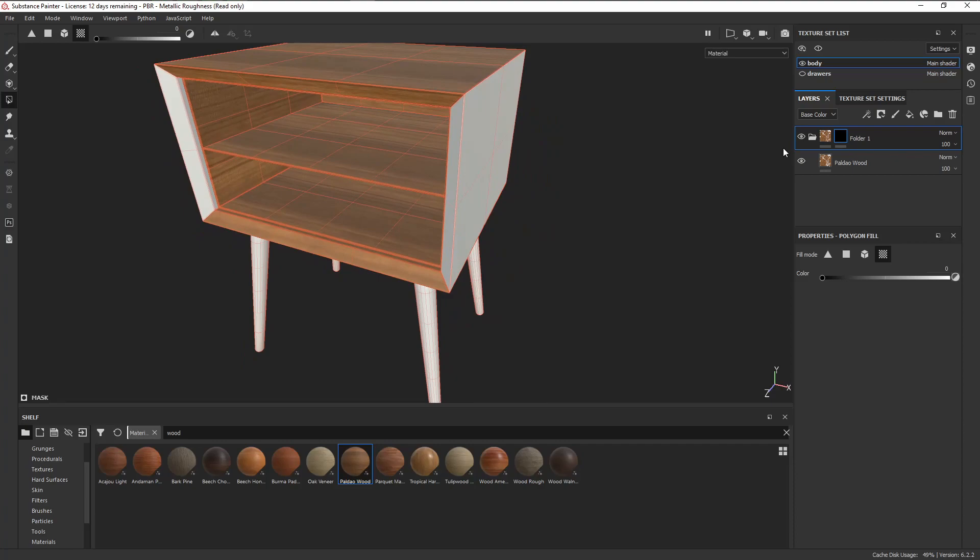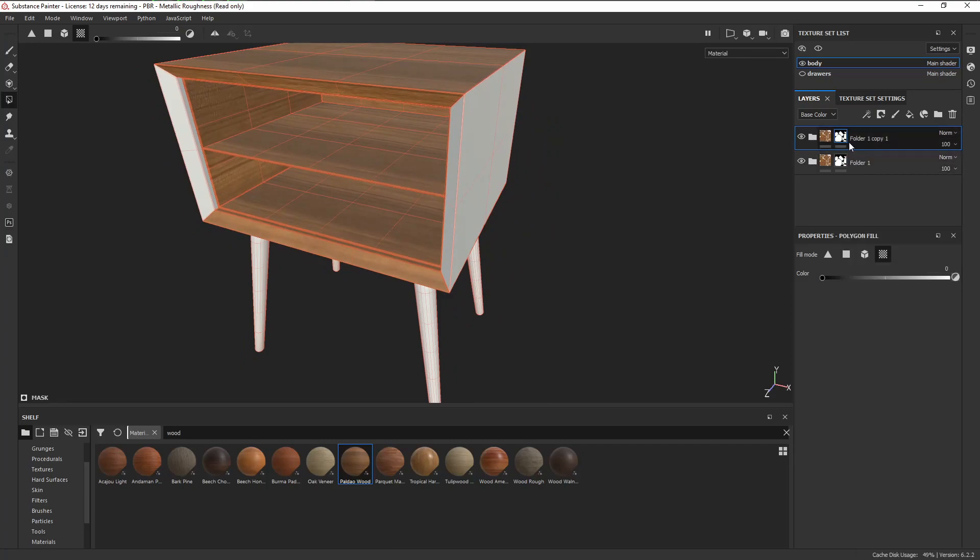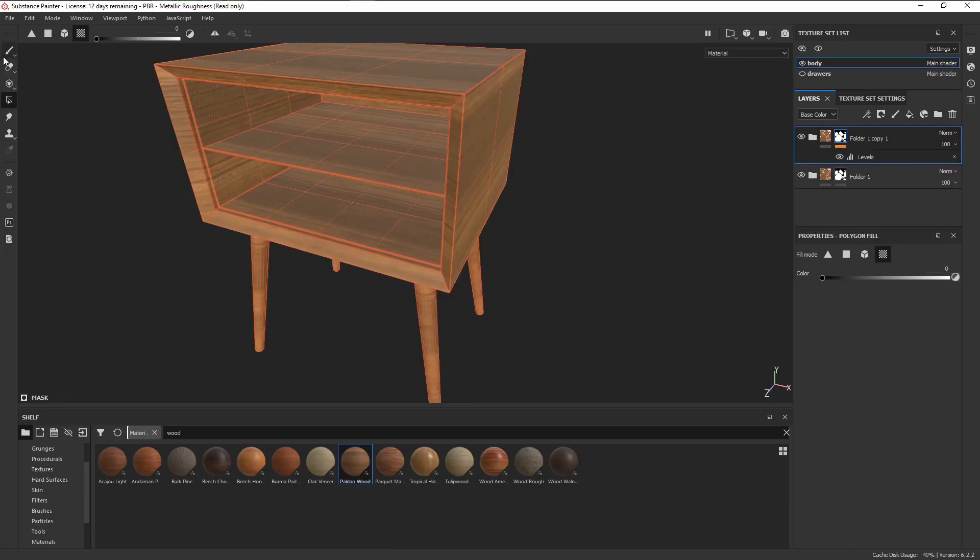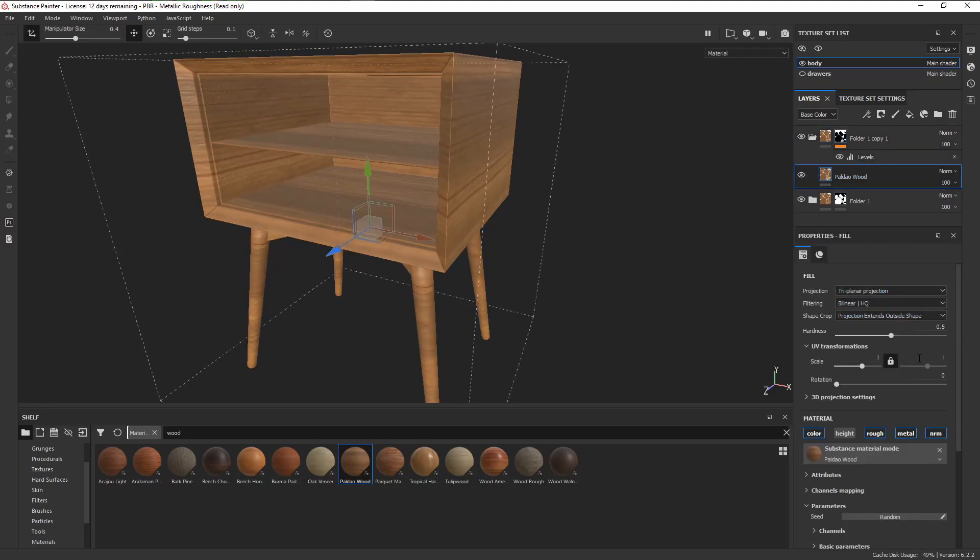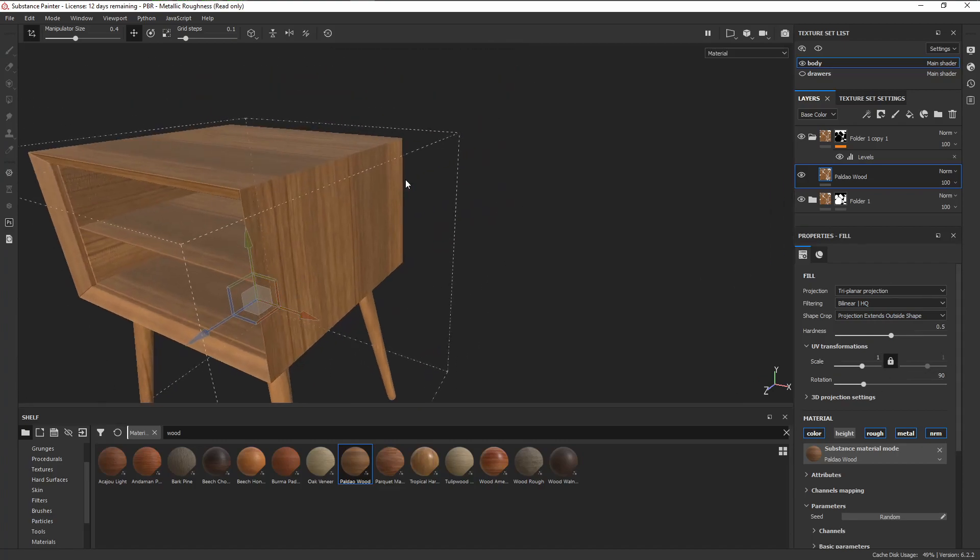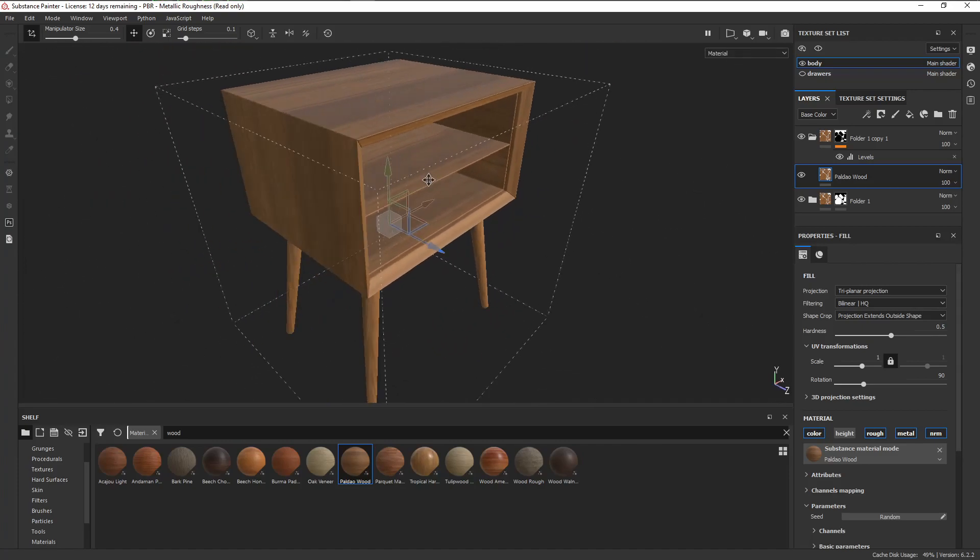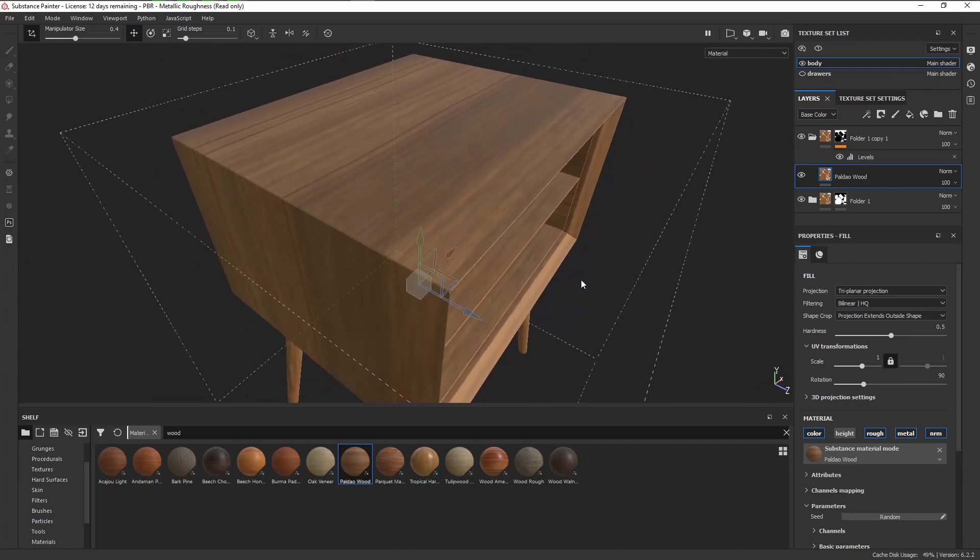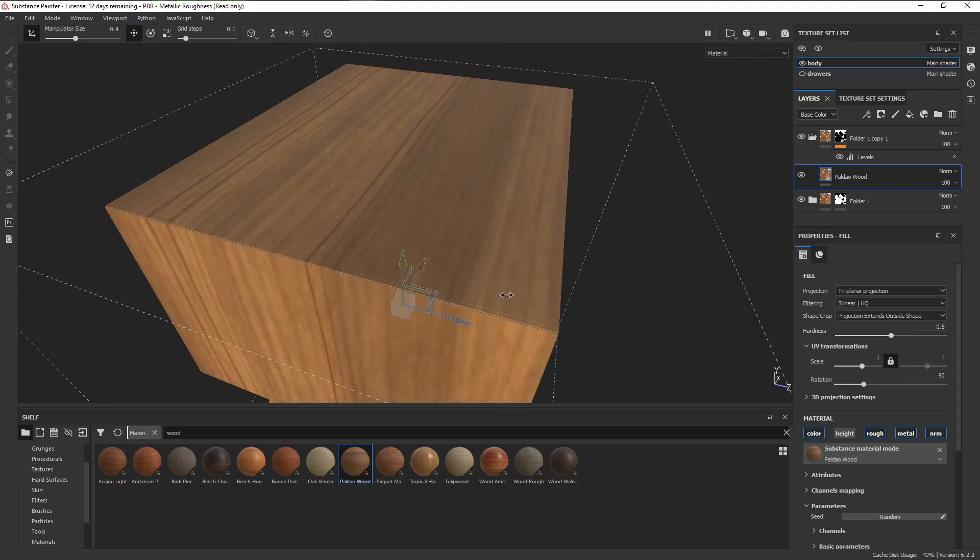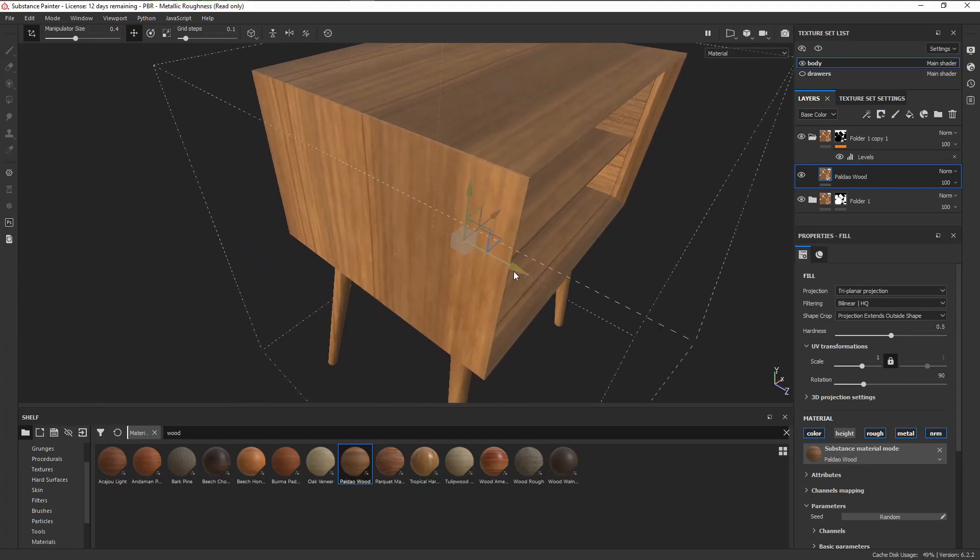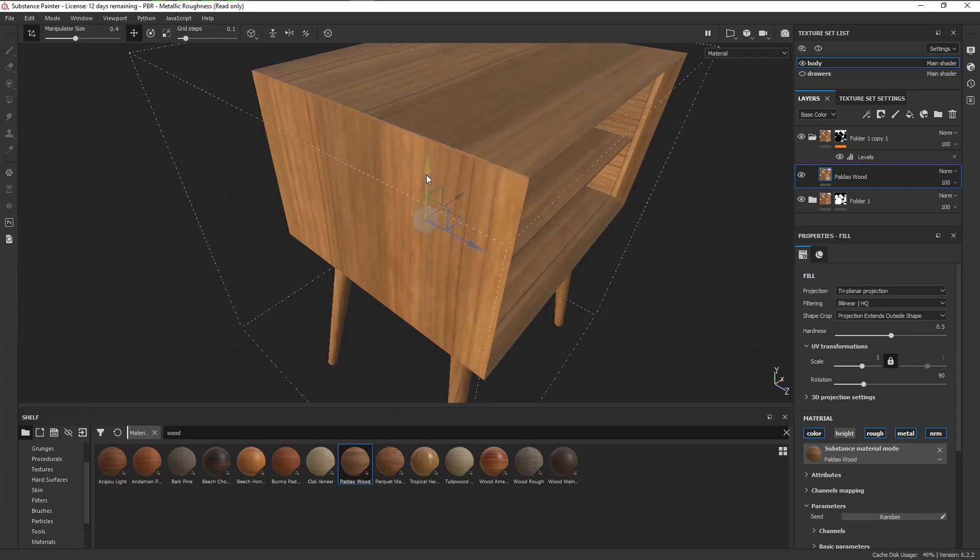Then we can duplicate the folder, right click on the mask, and click on invert mask. Now that we have those pieces masked, all we need to do is rotate our material to 90 degrees, and that should fix the problem. Another issue we have here is the wood grains might look uniform even though they're supposed to be separate pieces. An easy fix for that is to just offset the material a little bit.